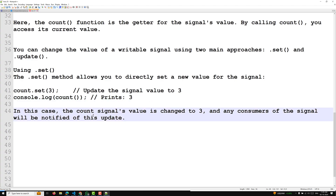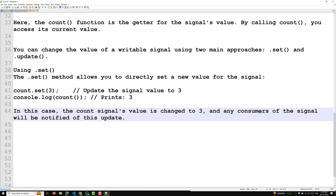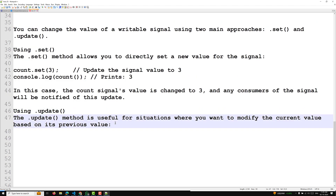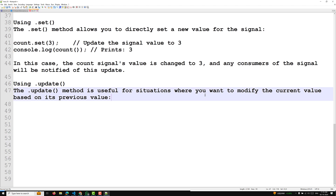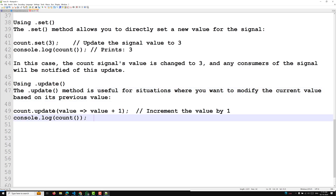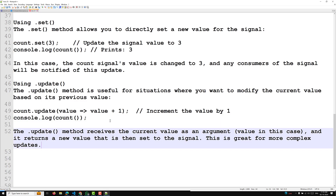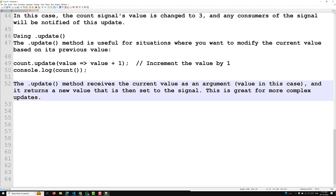When the count signal's value is changed to three, any consumers — components, services, or functions — will be notified of this update. The second approach is dot update. The update method is useful when you want to modify the current value based on its previous value — for example: count.update(value => value + 1), which increments the value by one. The update method receives the current value as an argument and returns a new value, which is great for more complex updates.